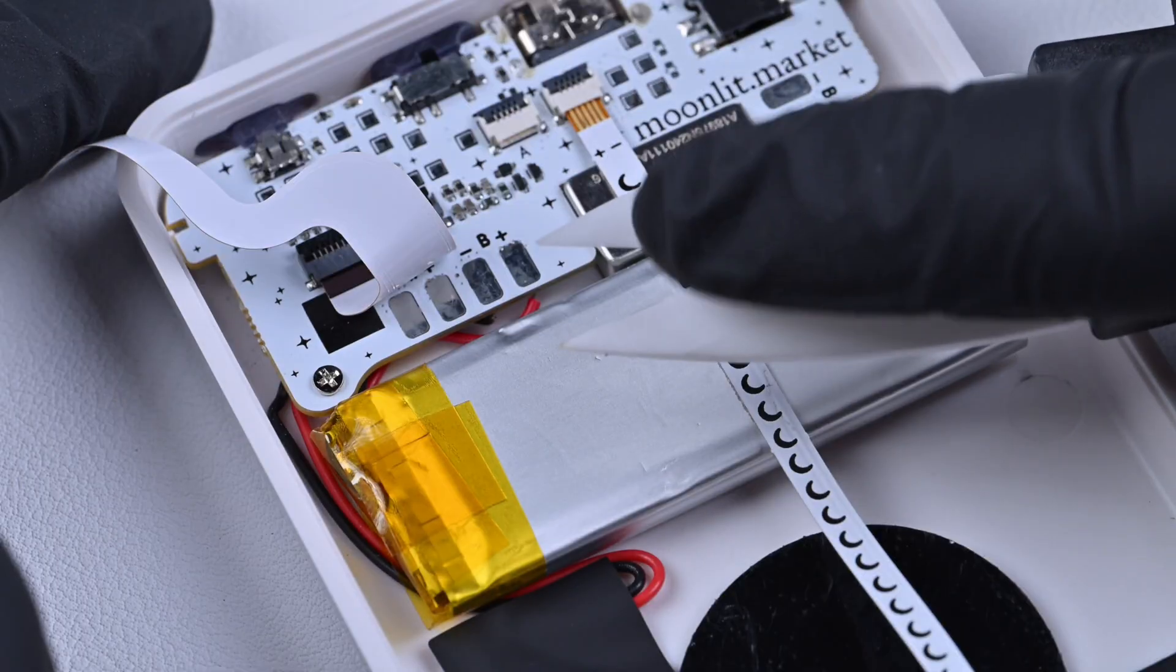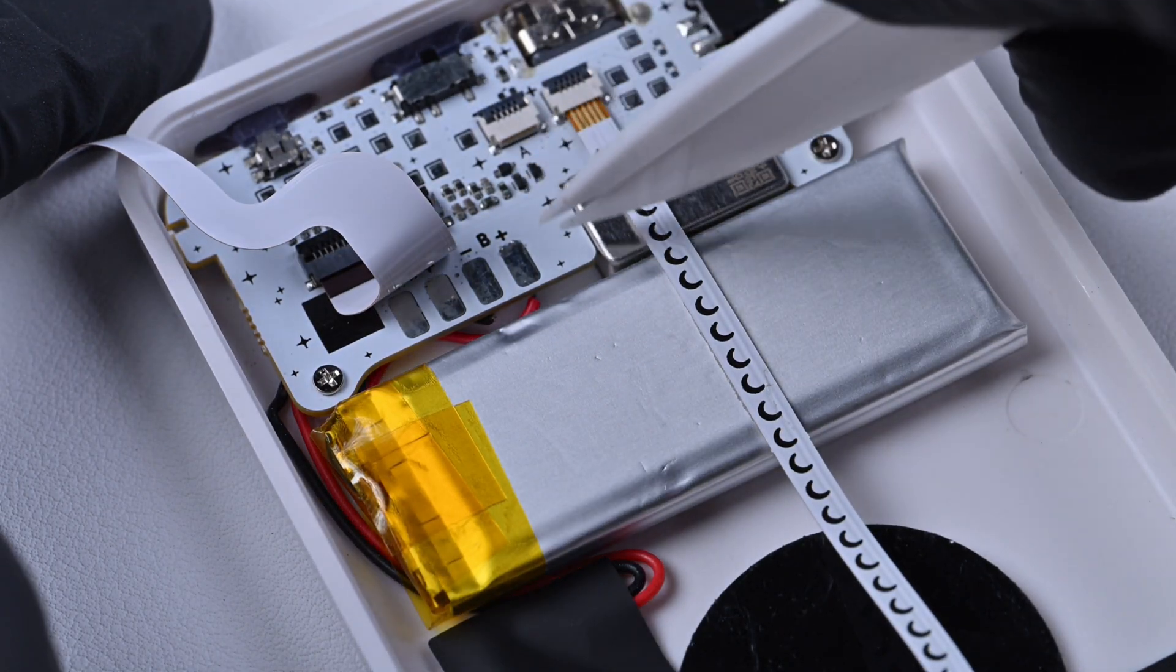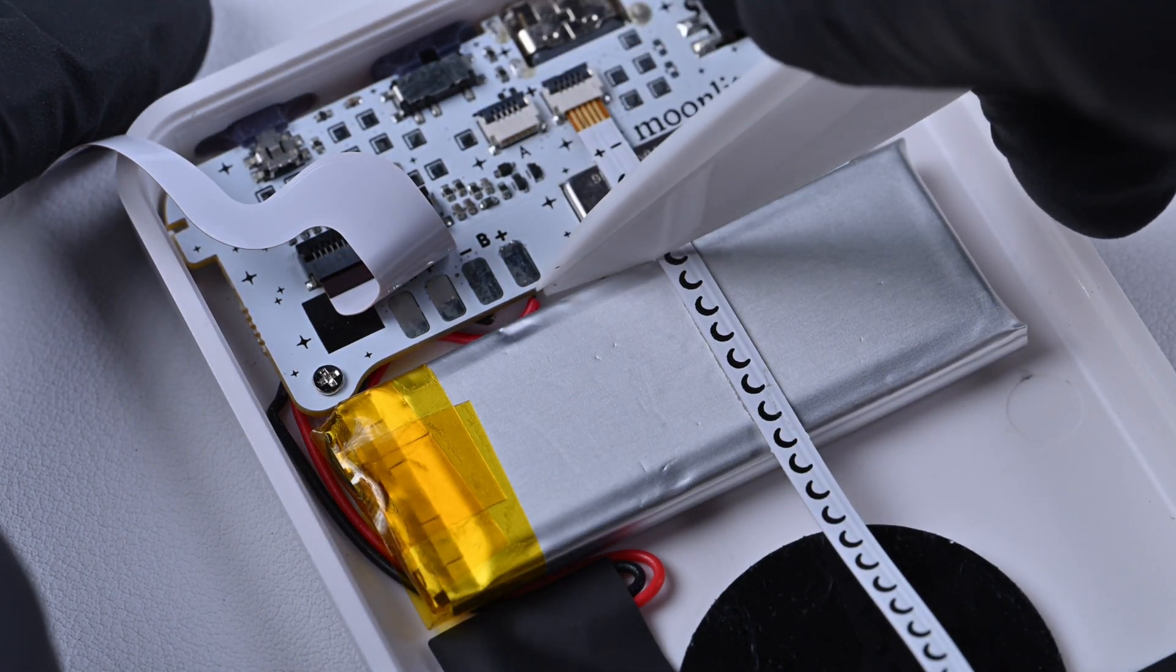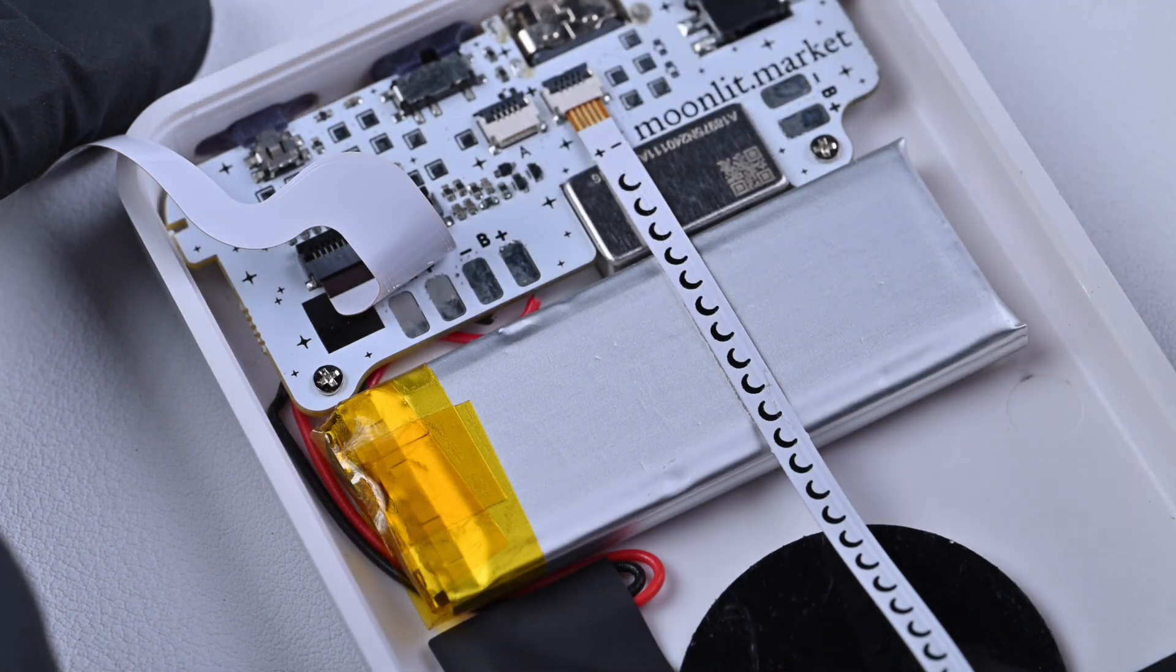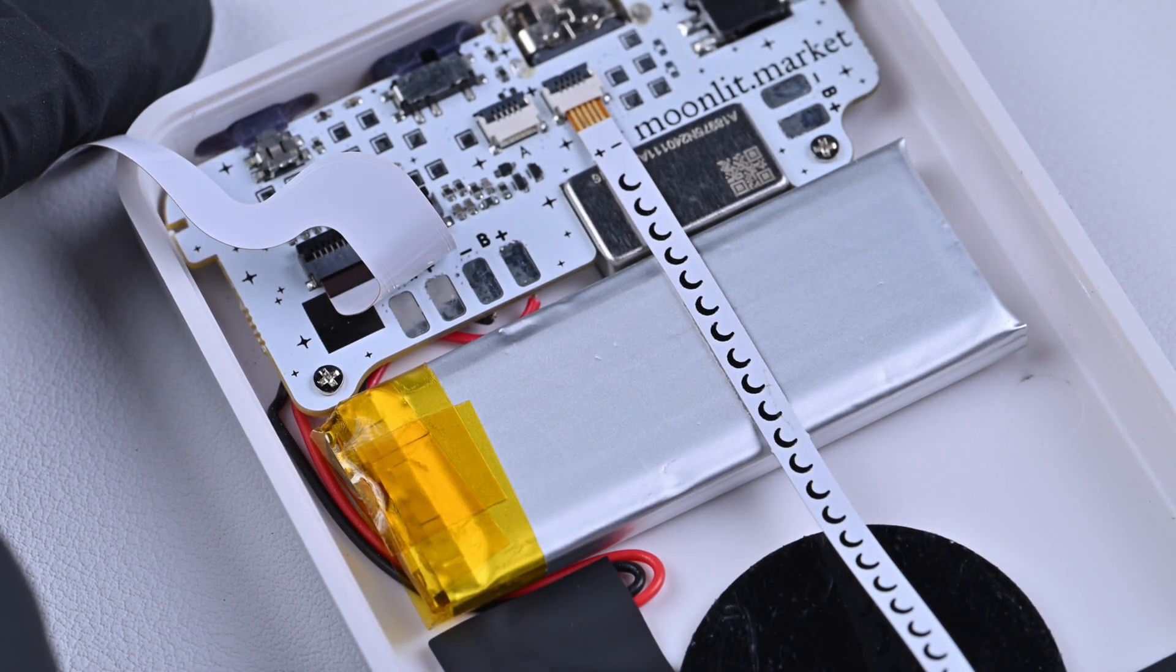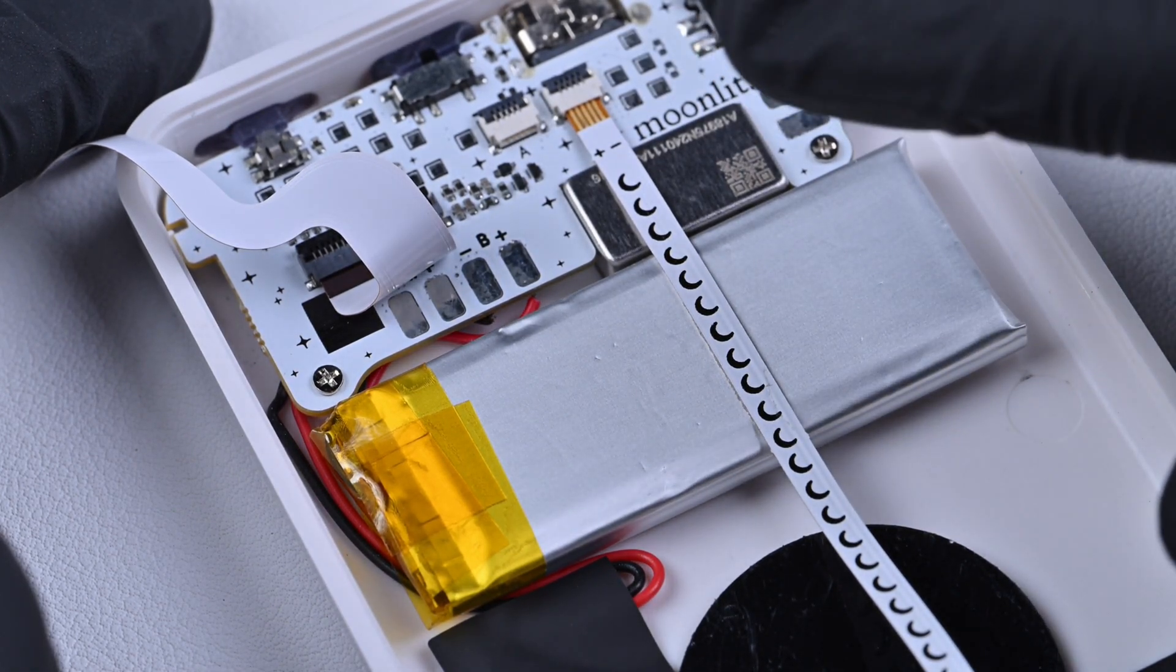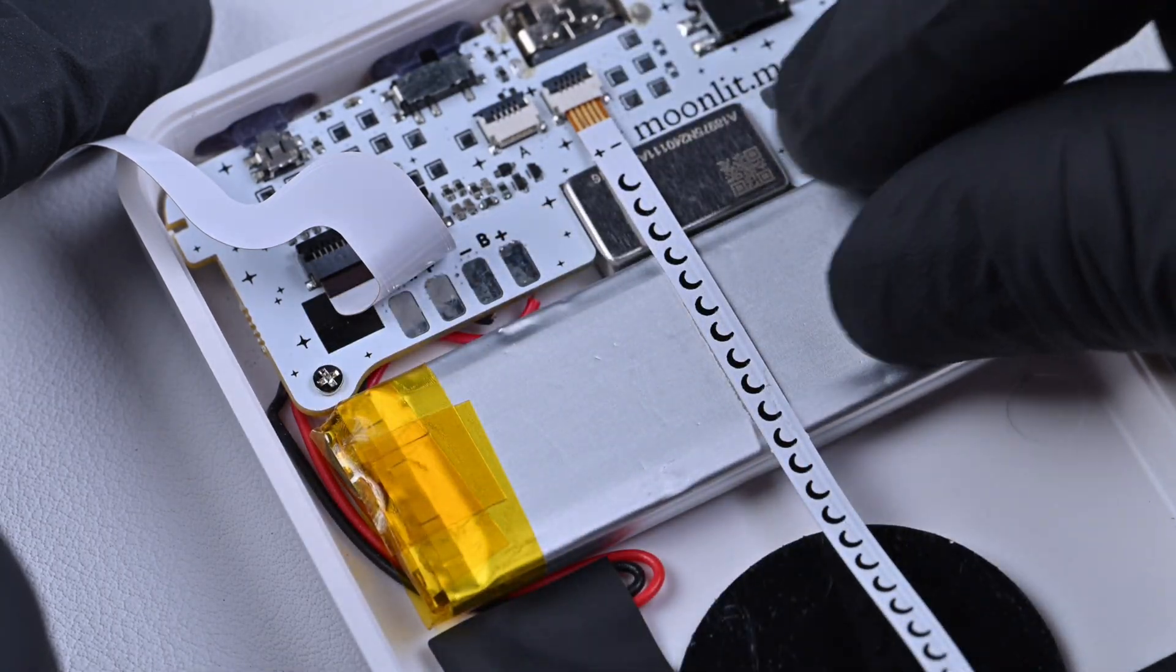If you're using metal scissors, cut them one by one. Metal scissors conduct electricity, so cutting both at once can cause a short circuit. After cutting the wires, remove the old battery.